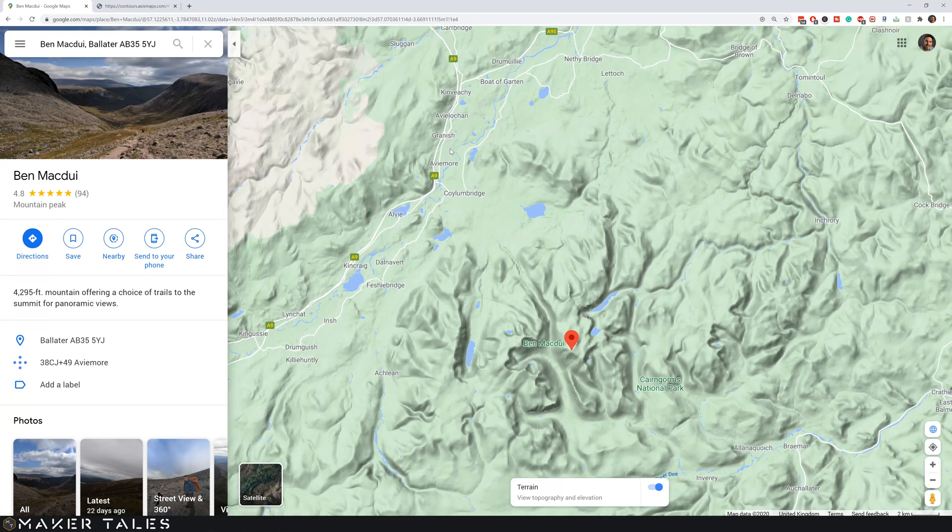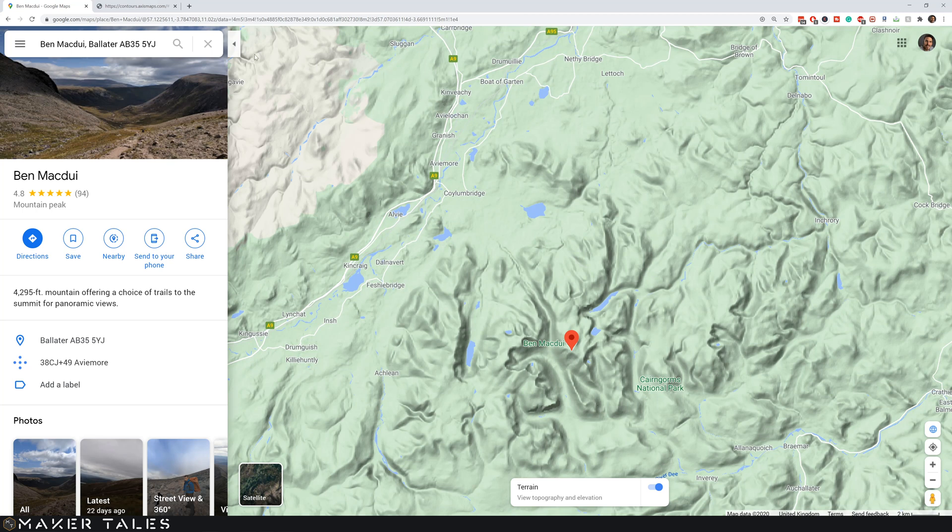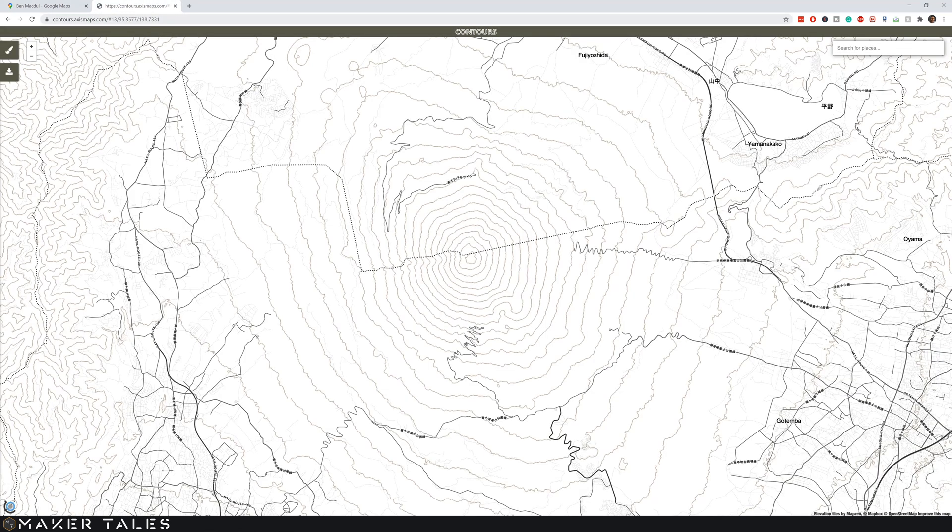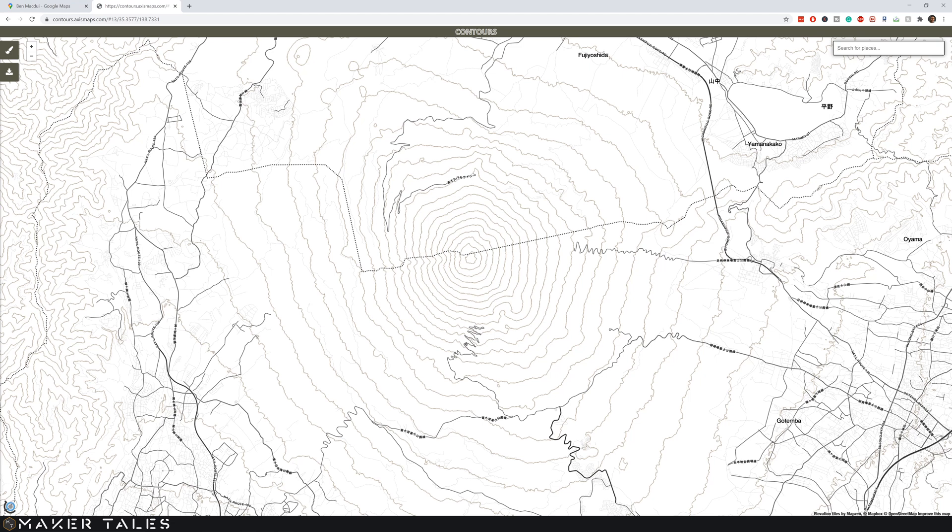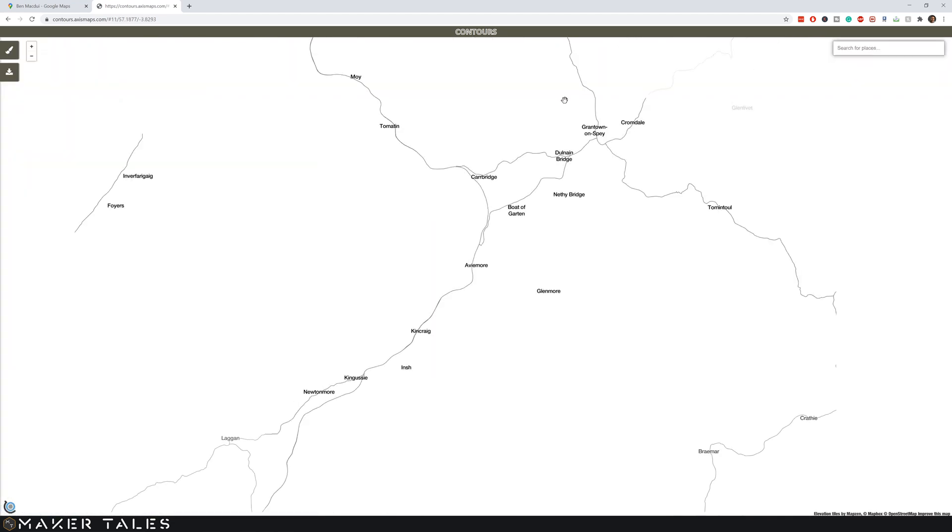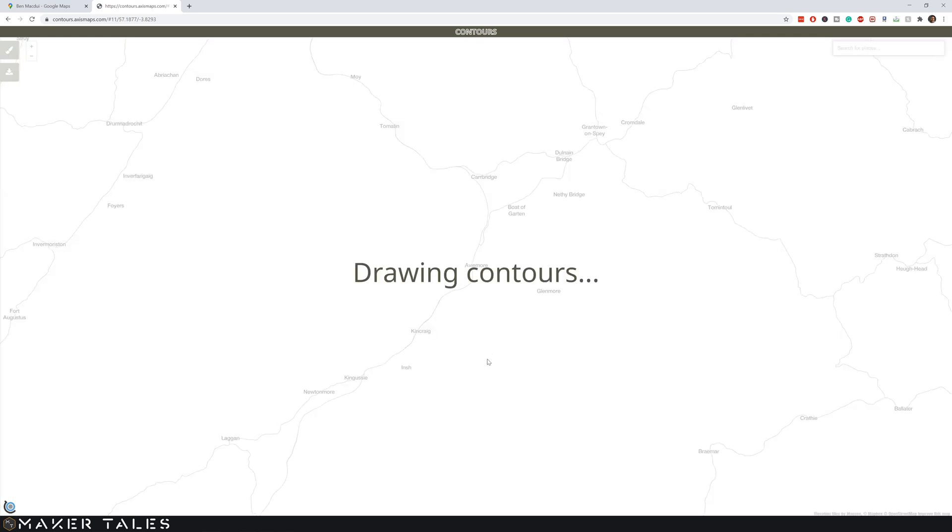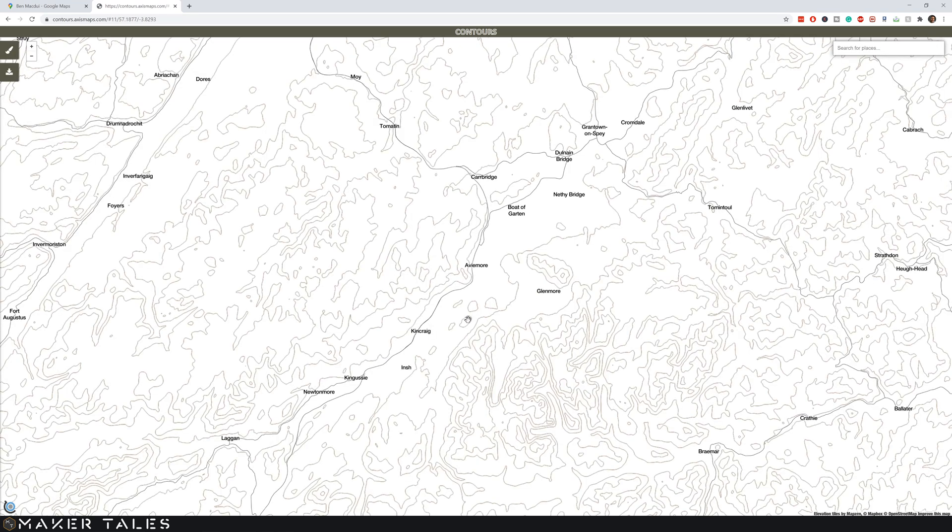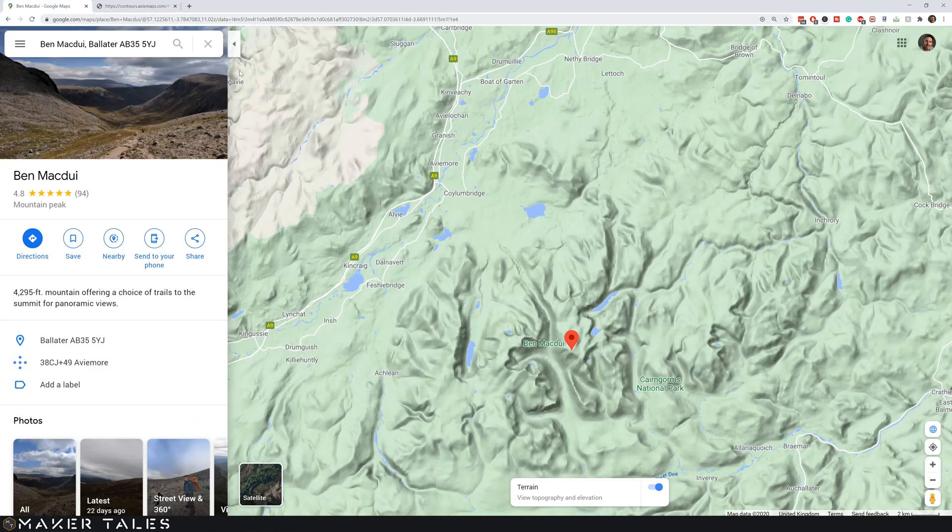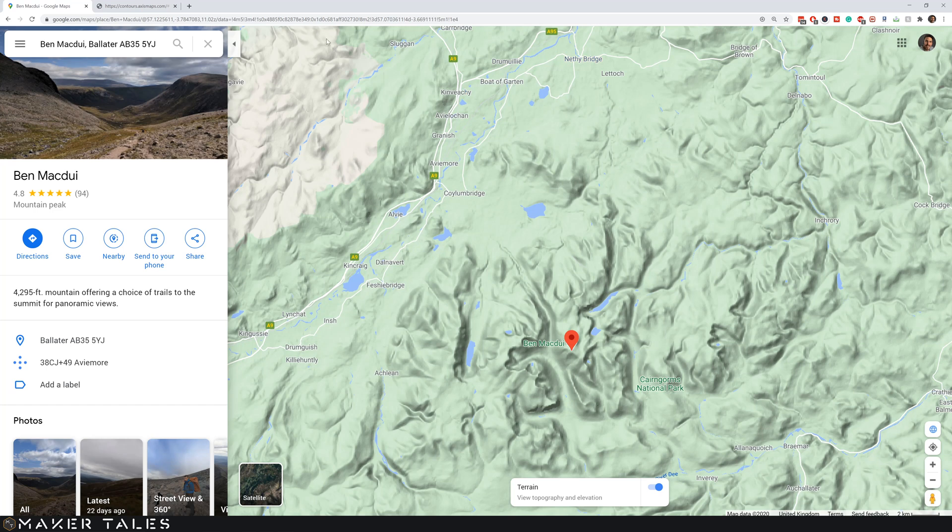Now the key here is this website, contours.accessmaps.com. Once you're in there all you have to do is put in your location. So Ben McDewey for me. I'm going to go to Ben McDewey and now this is the key part for me here. We've got this here. So there's the Nethy Bridge and if we go here we can see the Nethy Bridge is there.